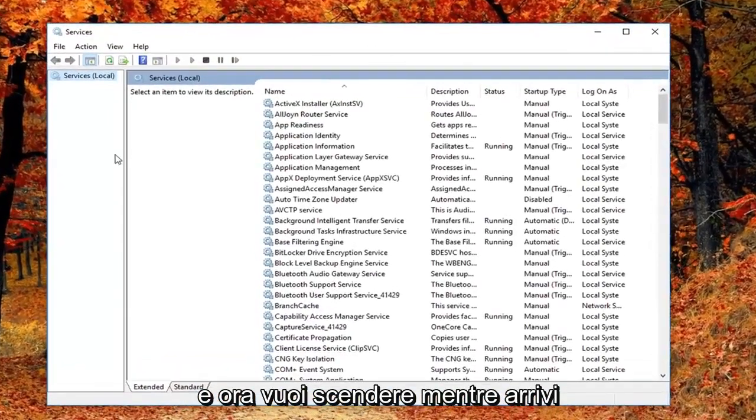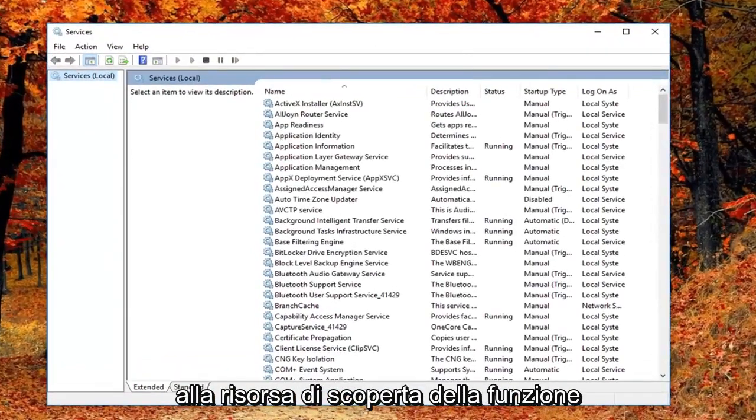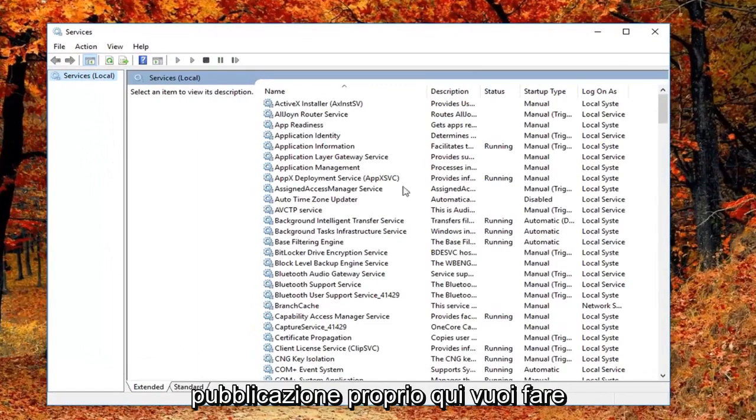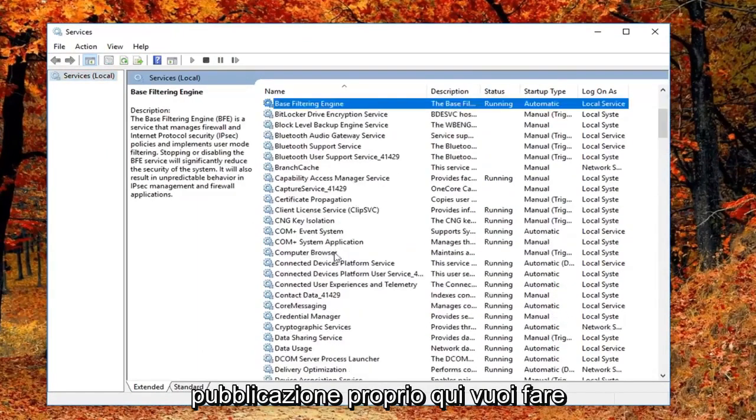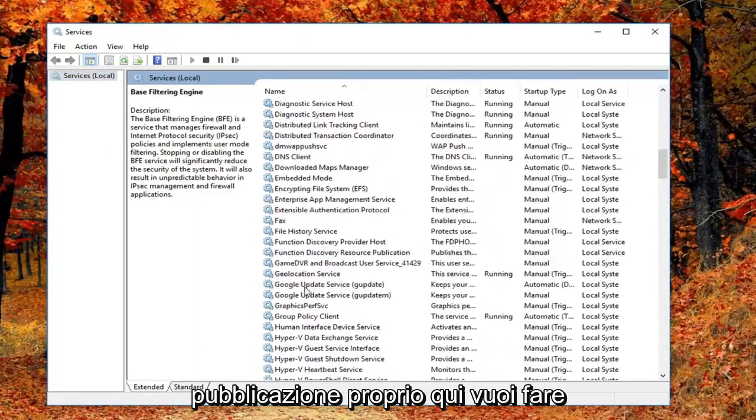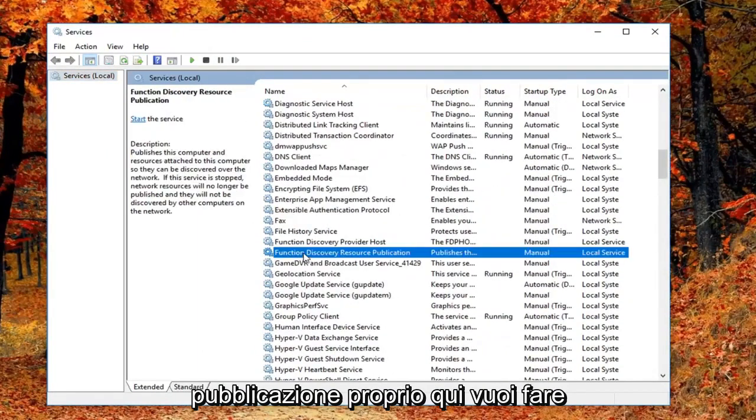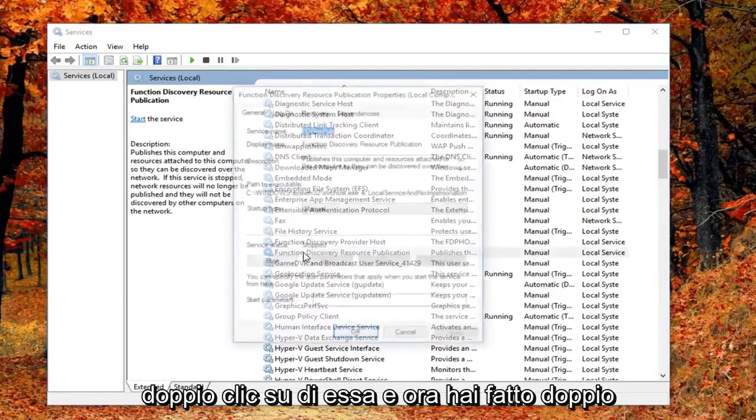And now you want to go down until you get to the function discovery resource publication. Right here you want to double click on it.